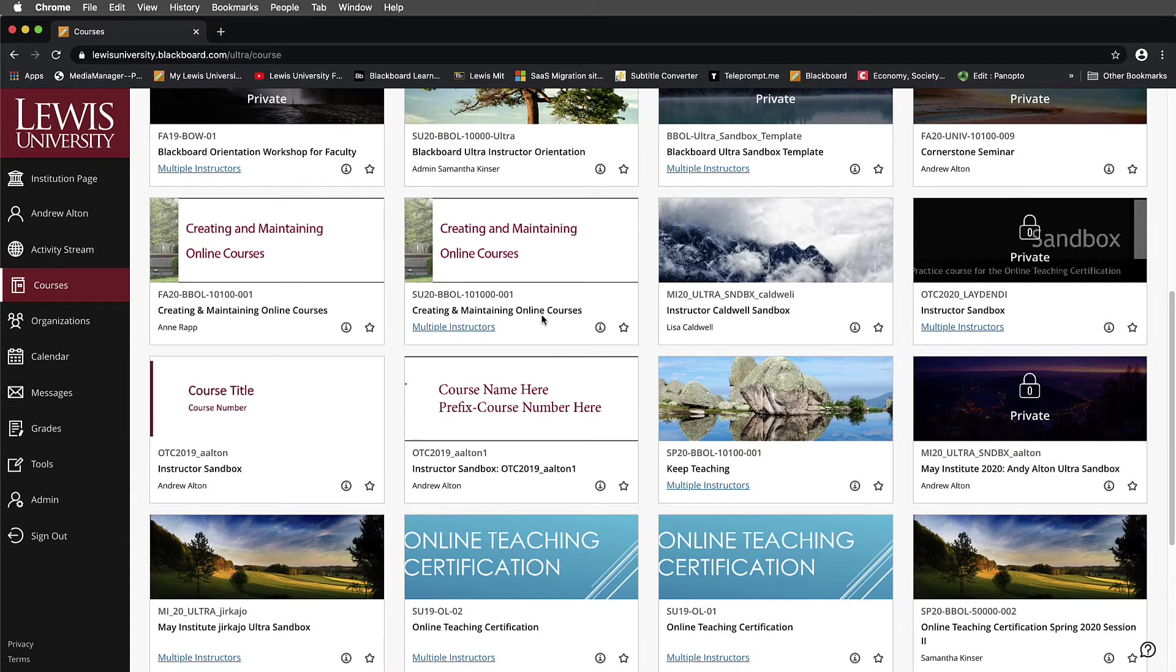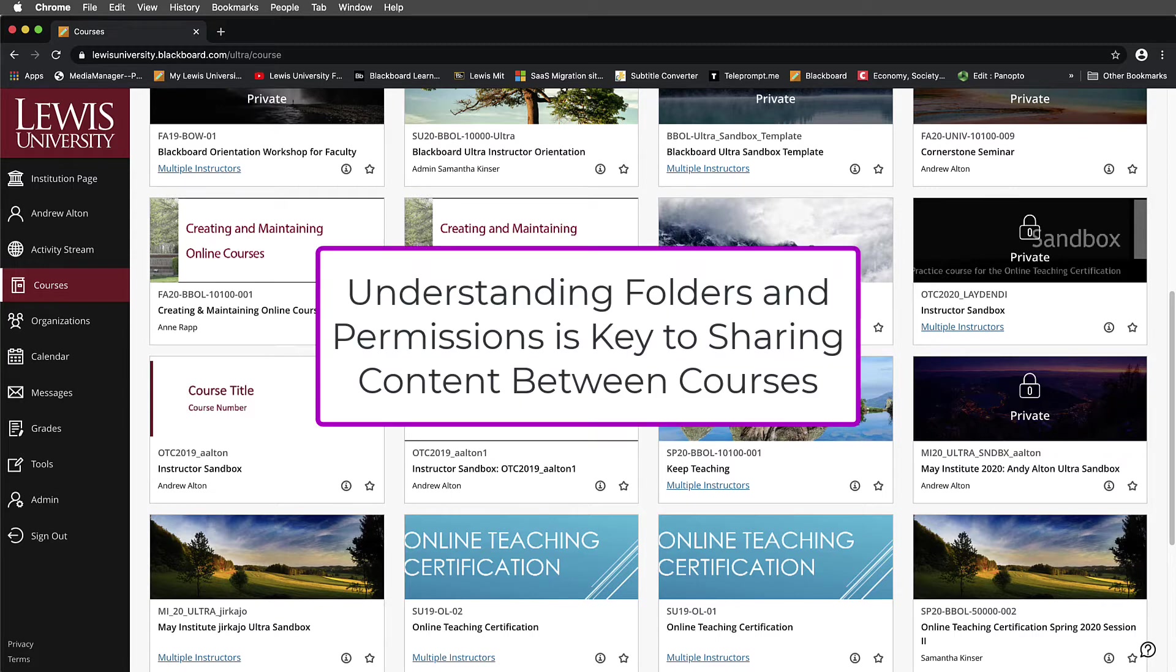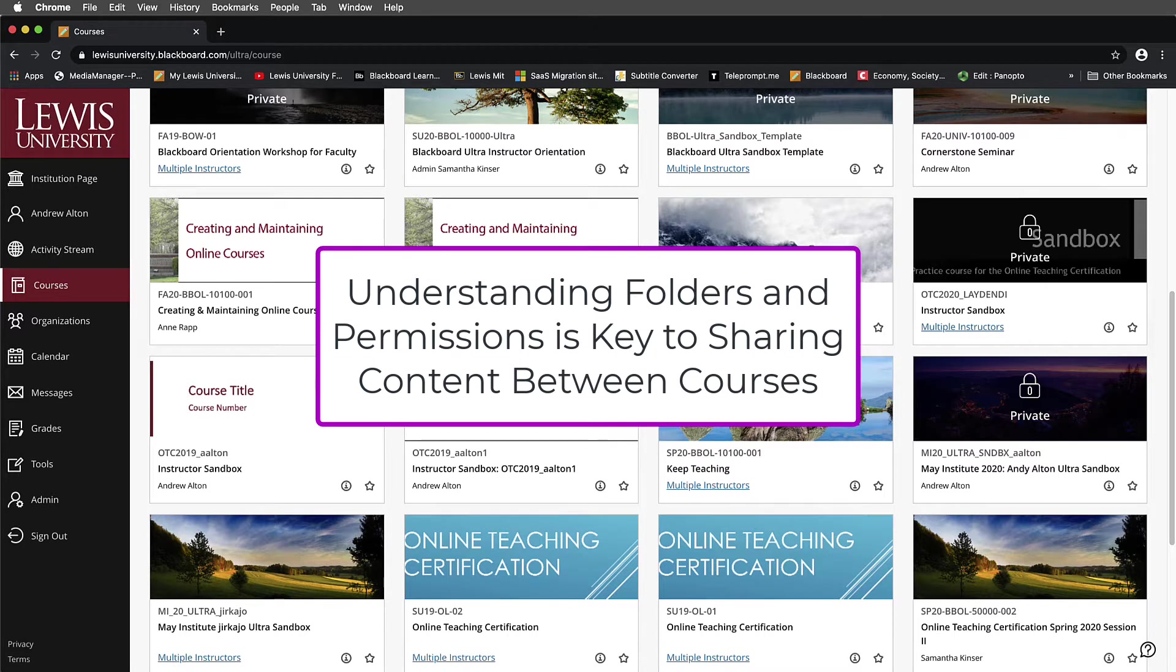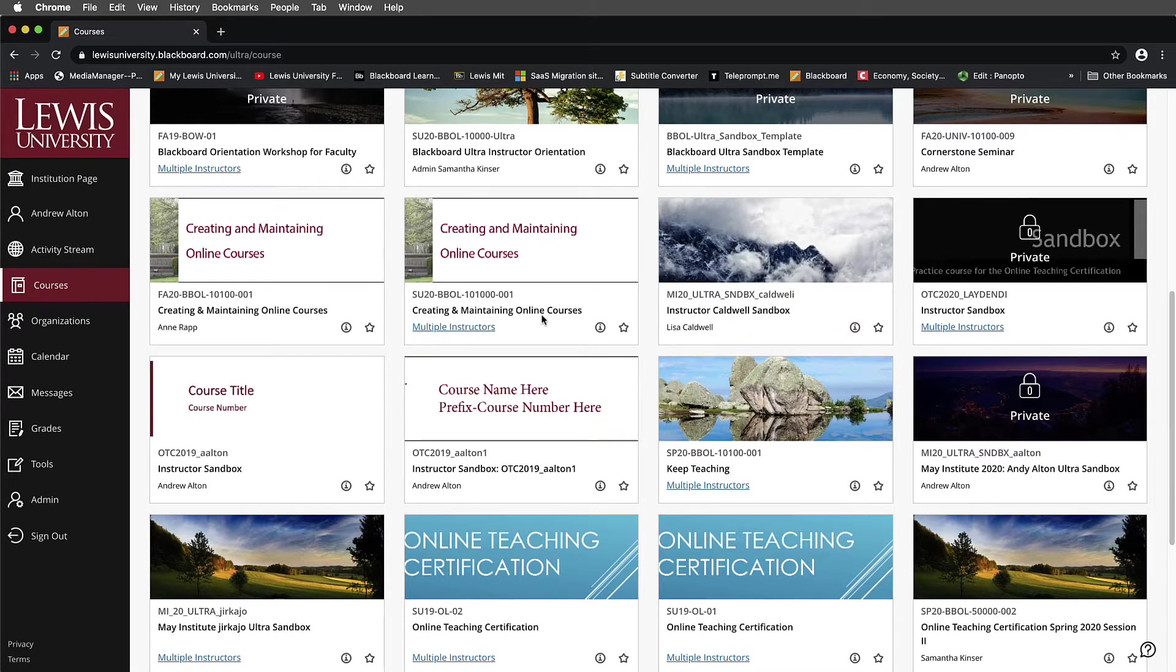In this playlist, we're going to delve into the complex topic of working with permissions and folders in Panopto. This is a little bit different than some previous tutorials. This one's going to specifically look at how to share content between courses and also how to move content between courses.